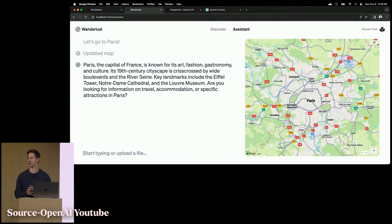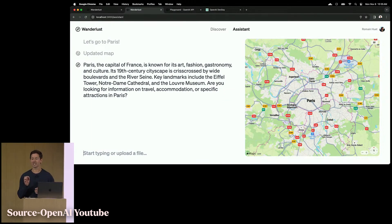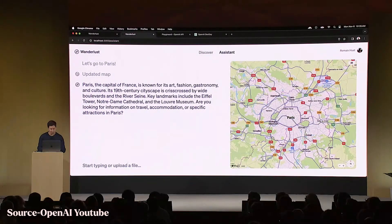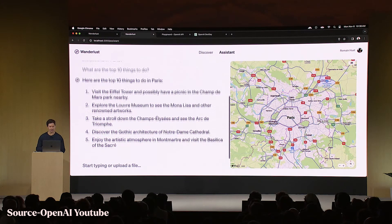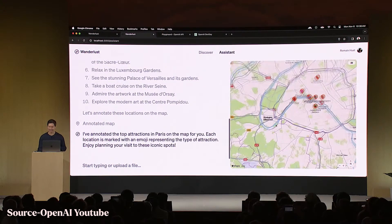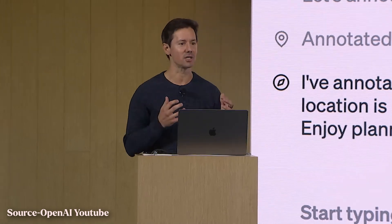One highlighted feature is function calling. If you haven't used it yet, function calling is really powerful. It now guarantees JSON output with no added latency, and you can invoke multiple functions at once for the first time. In the demo, when asked for the top 10 things to do in Paris, the assistant knows about functions including those to annotate a map — and all the pins drop in real time. This integration allows the natural language interface to interact fluidly with components and features of the app, showcasing the harmony between AI and UI where the assistant is actually taking action.